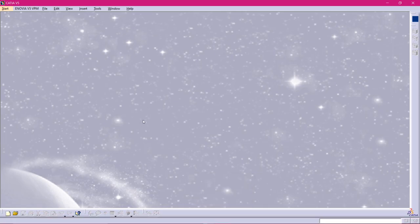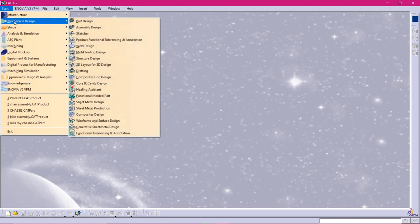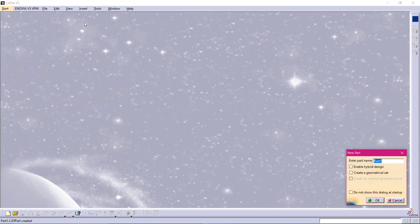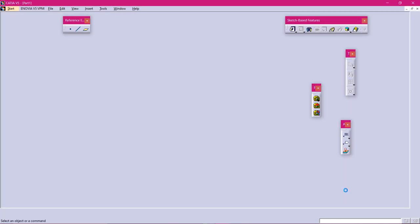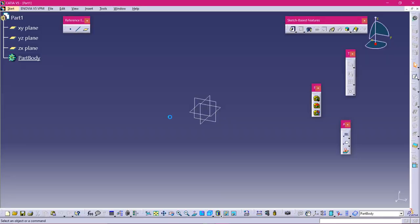Hello viewers, welcome back to CATIA for everyone. Today I am going to start Part Design. We will be discussing some commands in Part Design. Let's begin after opening your CATIA V5. Click on Start, Mechanical Design, go to Part Design, and click OK.